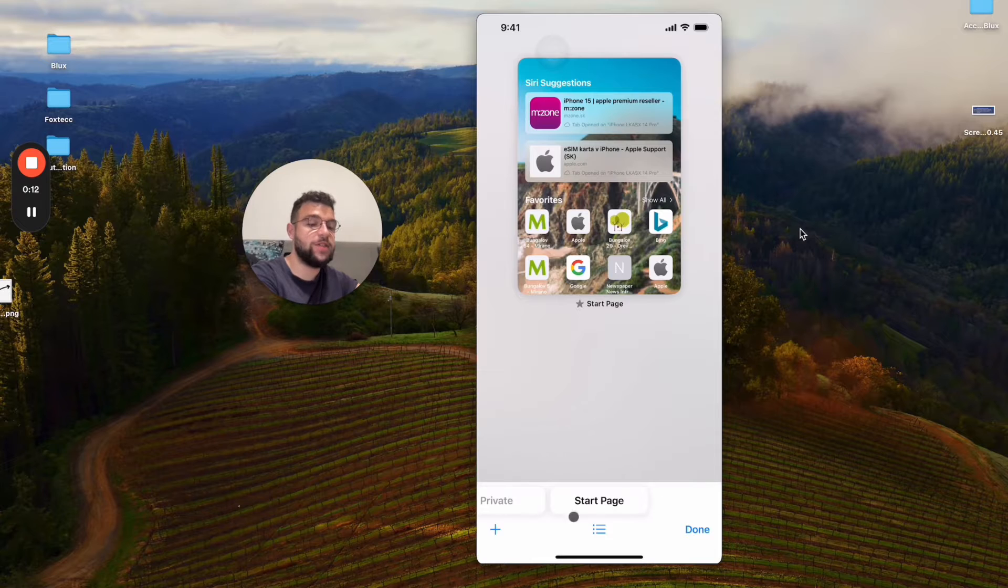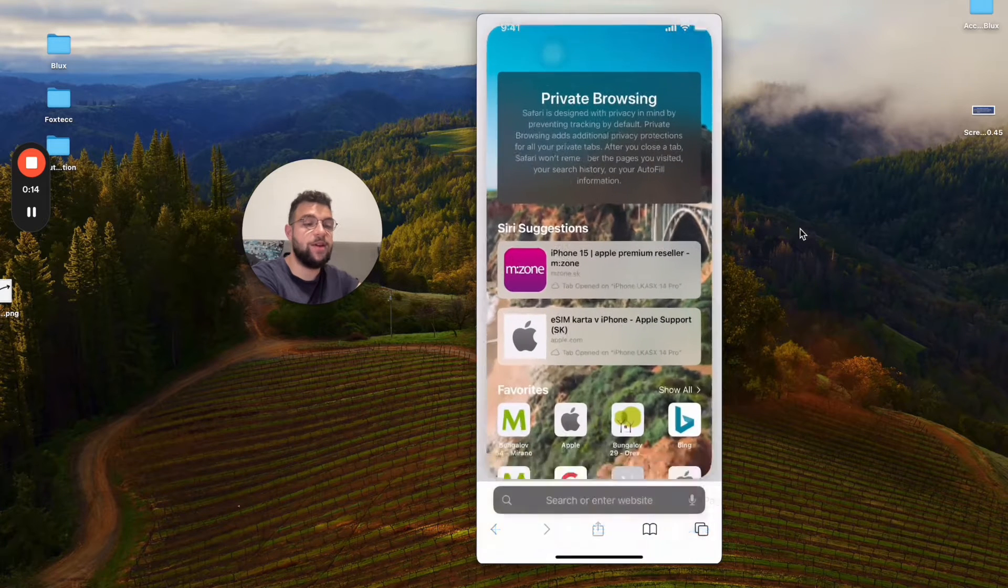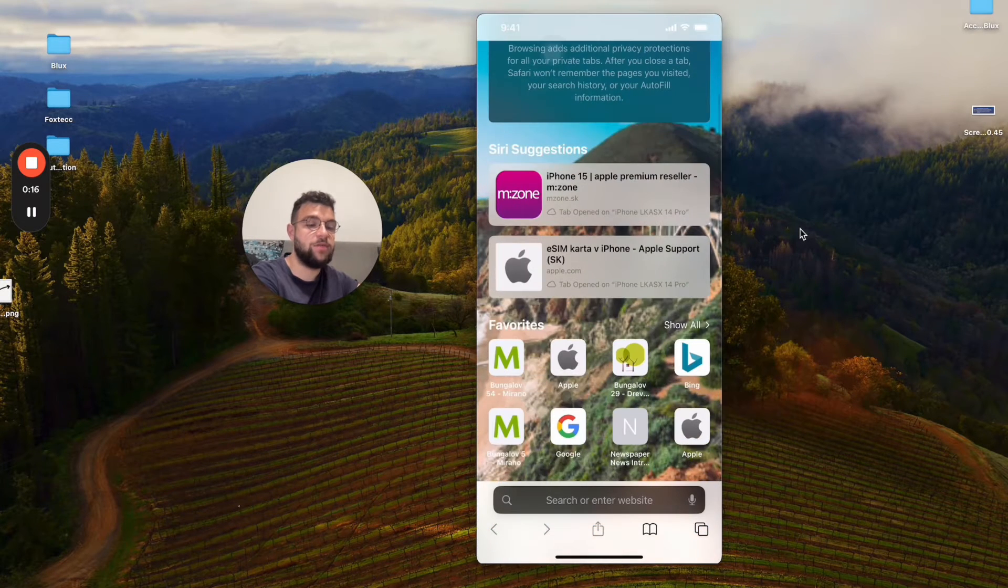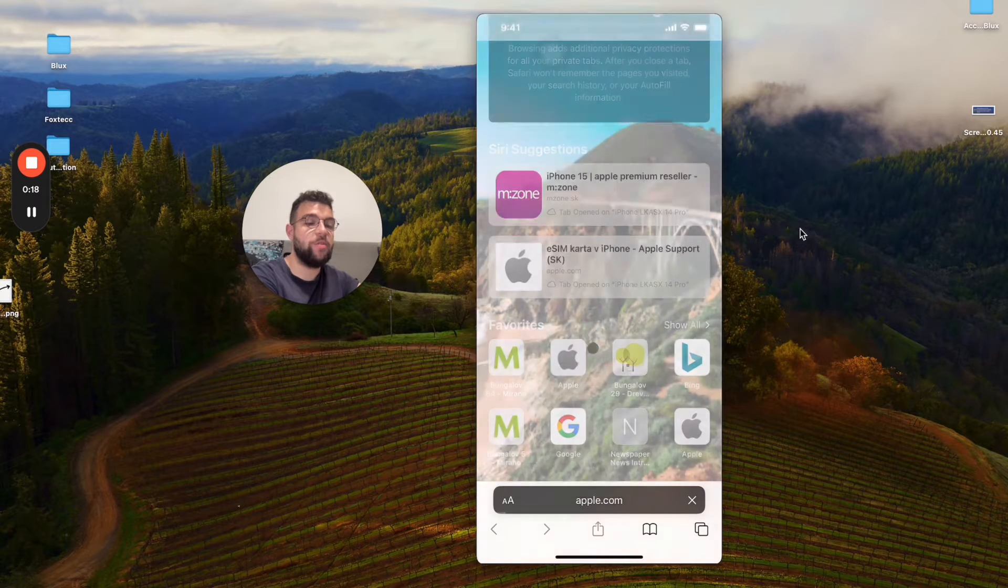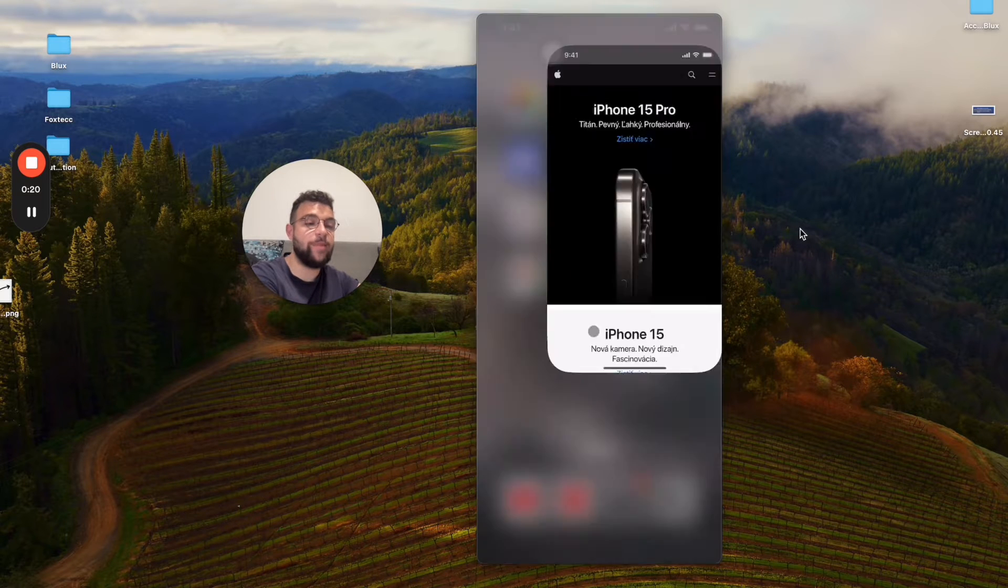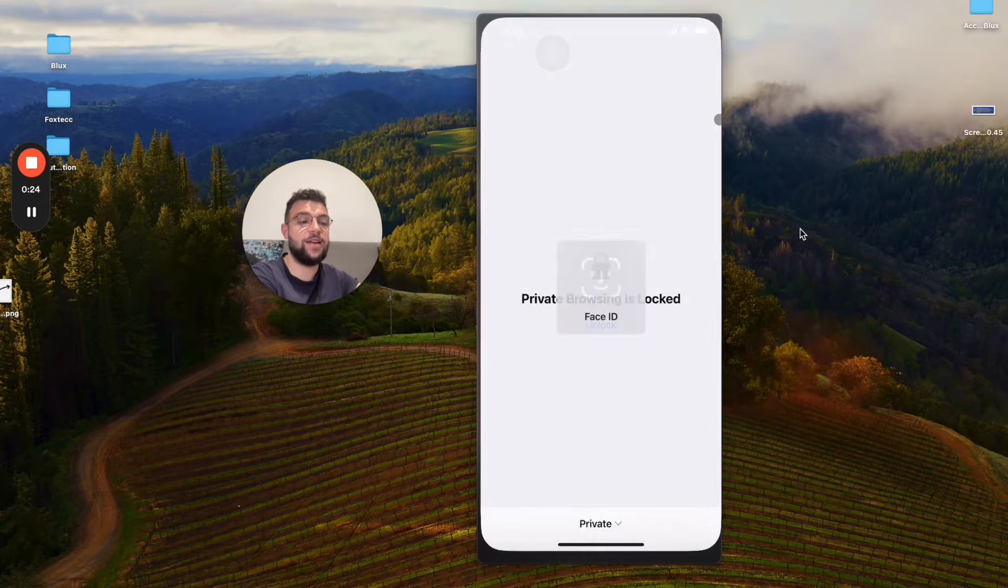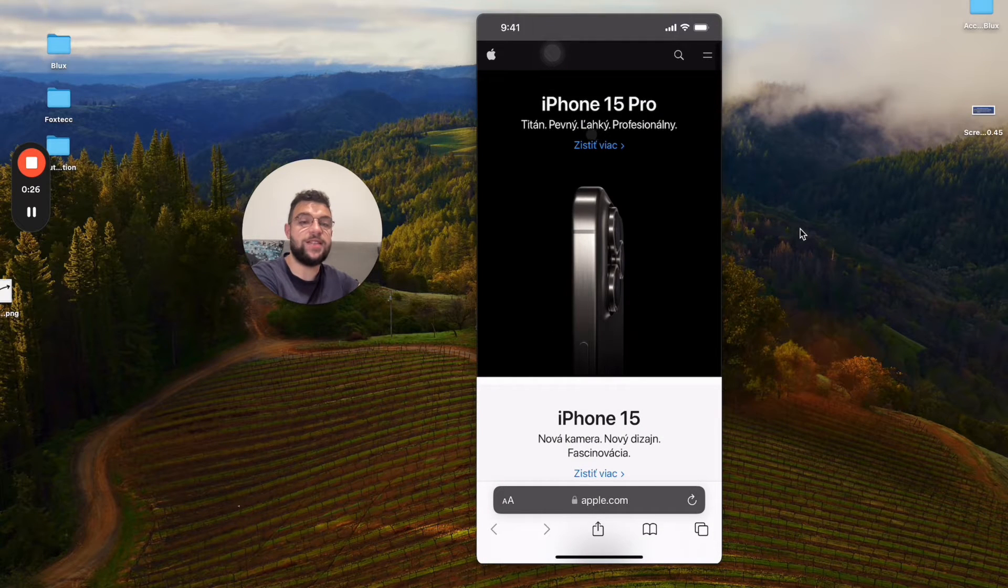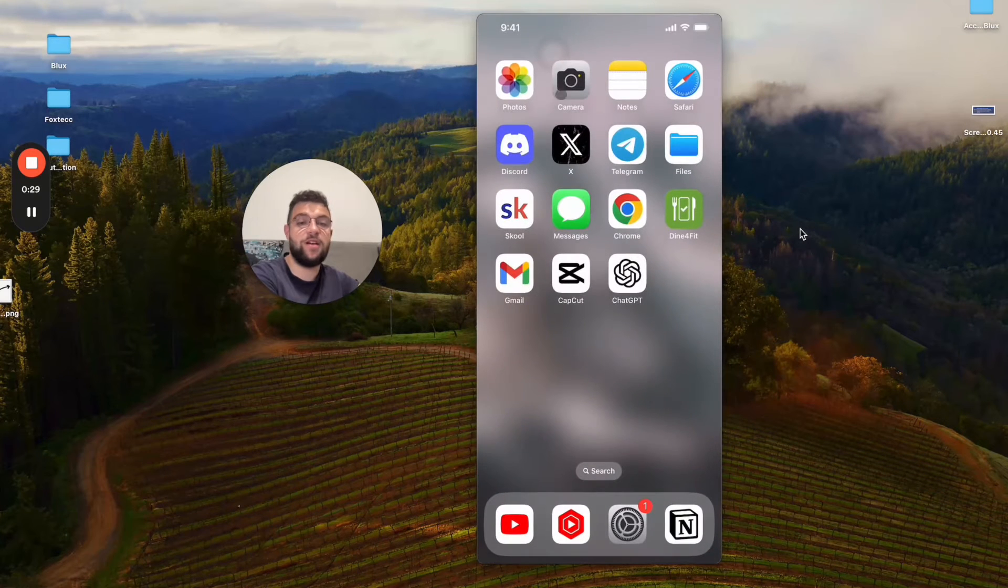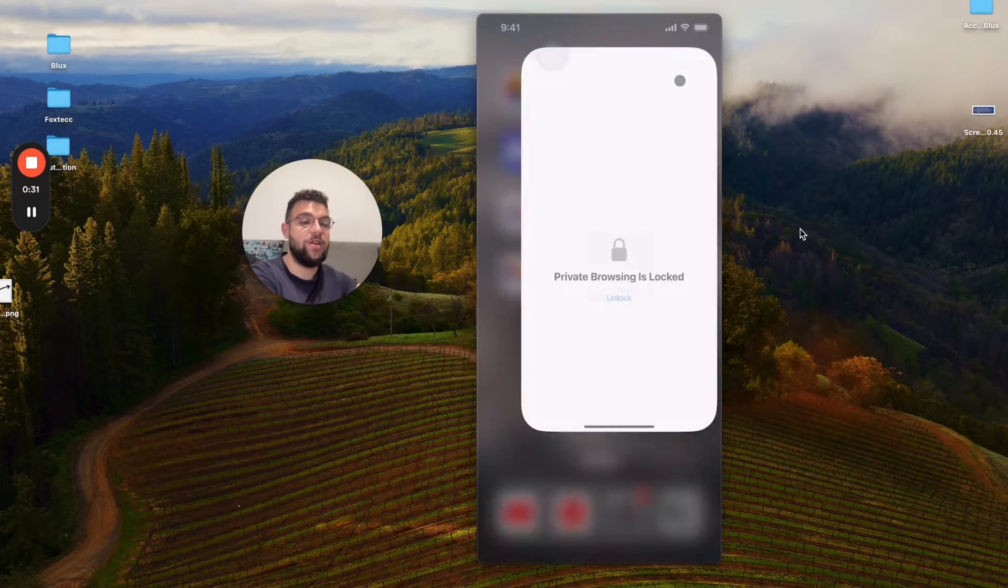I want to go to the private section right here, let's say I open up the private one. Just for the sake of this video, I'm going to open up the Apple website. When I leave Safari like that and come back, it scans my face and has to make sure that I am the actual person who owns the phone to get inside.